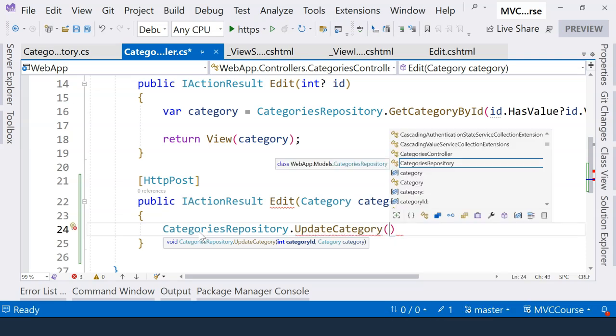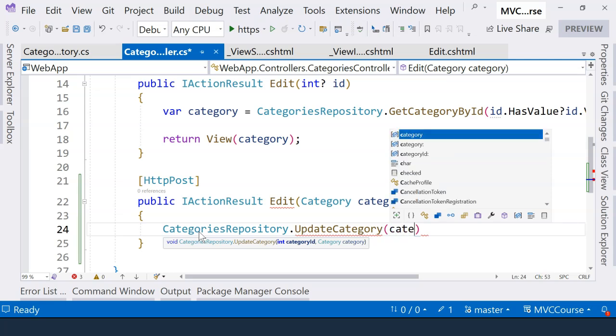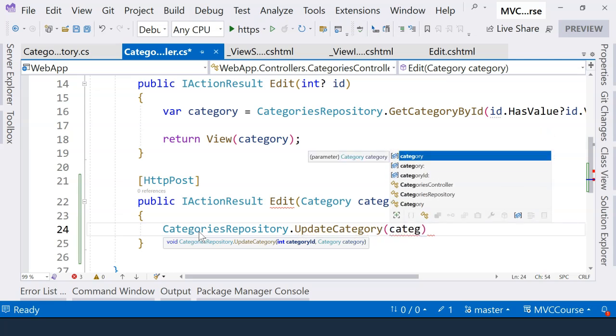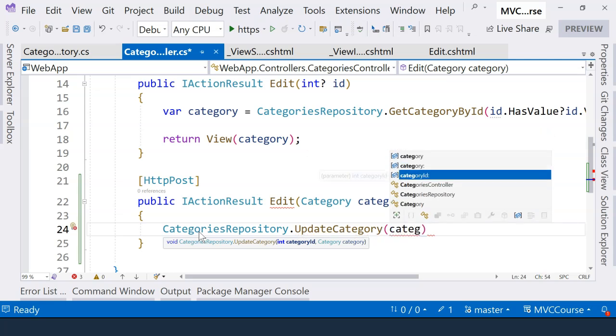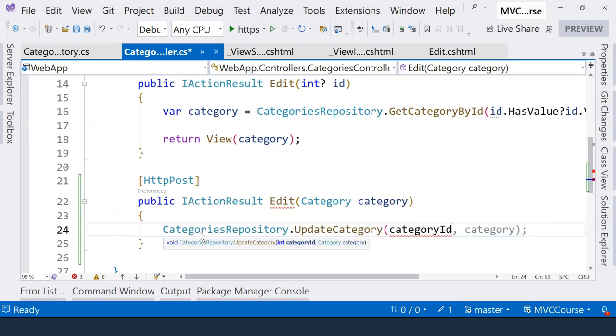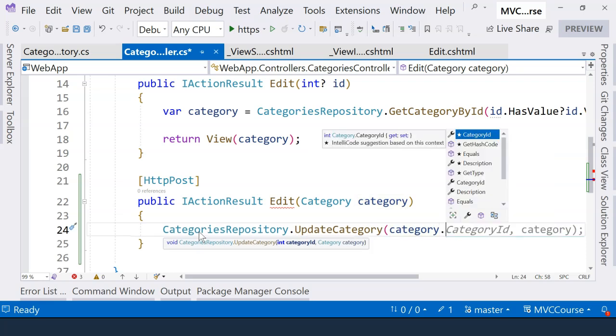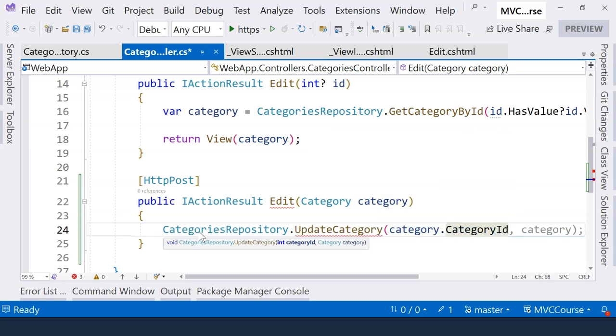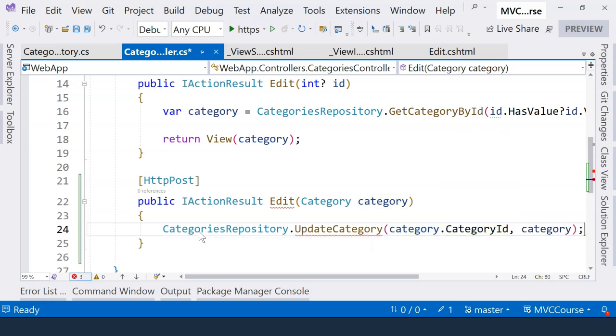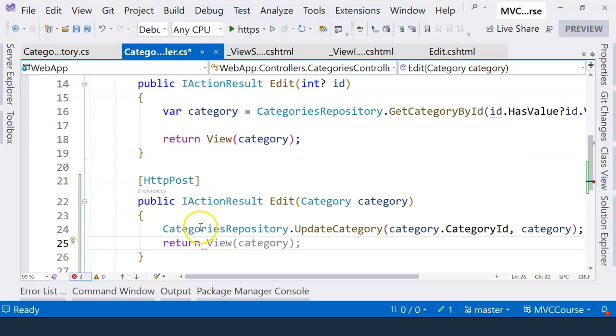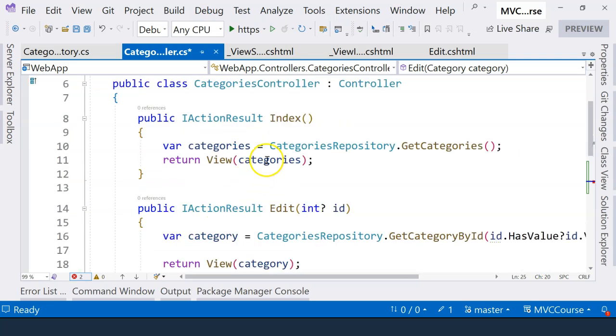Here, it receives two parameters. The first one is the ID of the category, so we're going to provide the ID of the category, which is category.id. And here, the second one is just the category object. Direct the user to the category's index page, so this action.